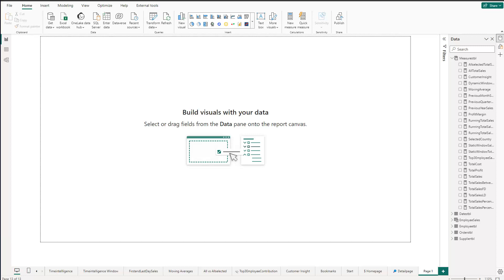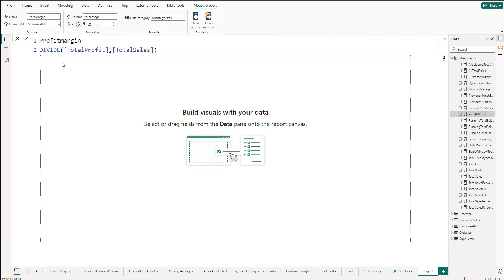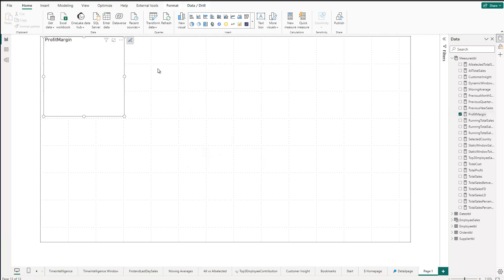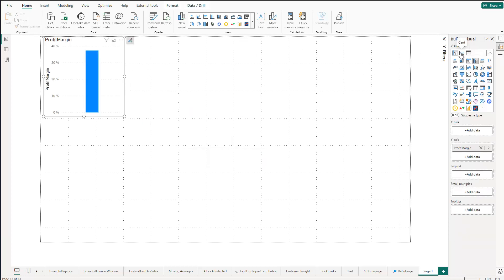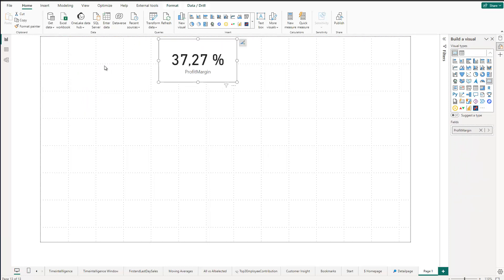I'm going to use the data set we already have, and you need some kind of measure — in this case, optimally it would be a percentage figure. In our case it is the profit margin which I have here. It's simply a division using the DIVIDE function with total profit and total sales. Let's visualize that — let's switch this to a card so we can see the profit margin overall.